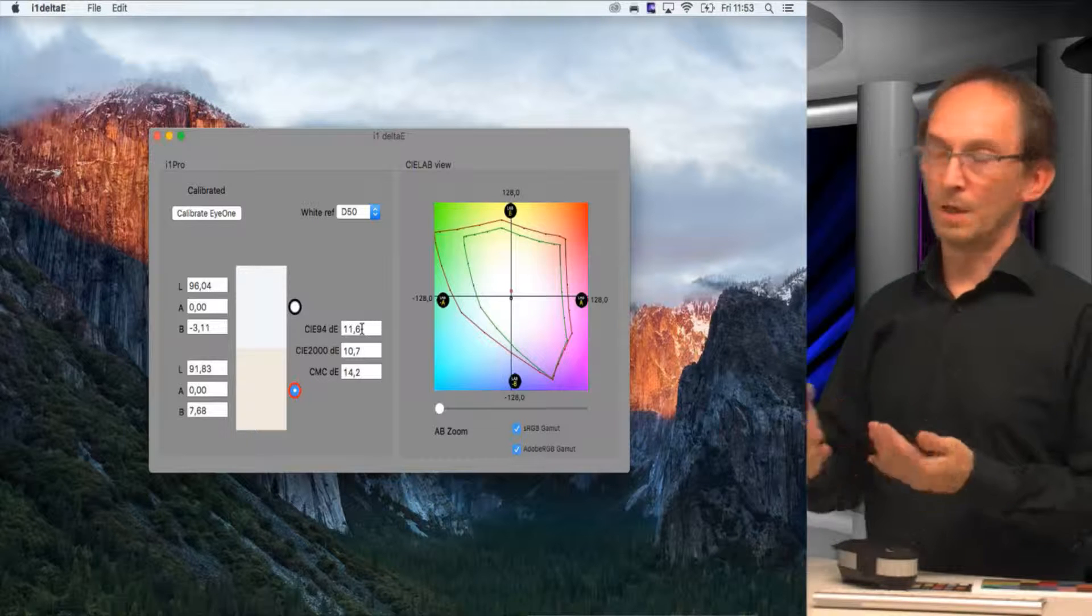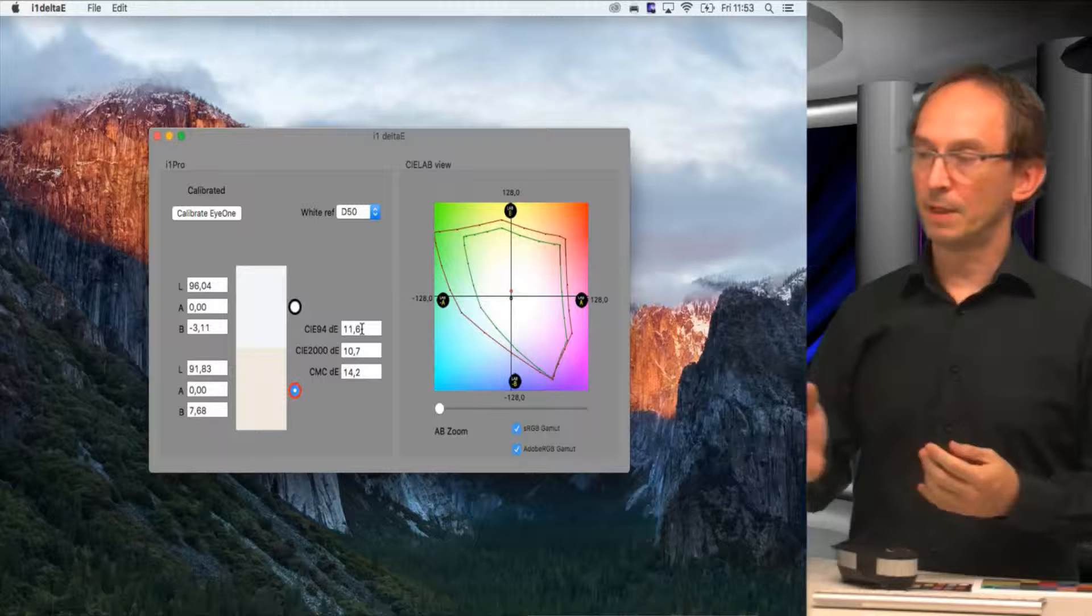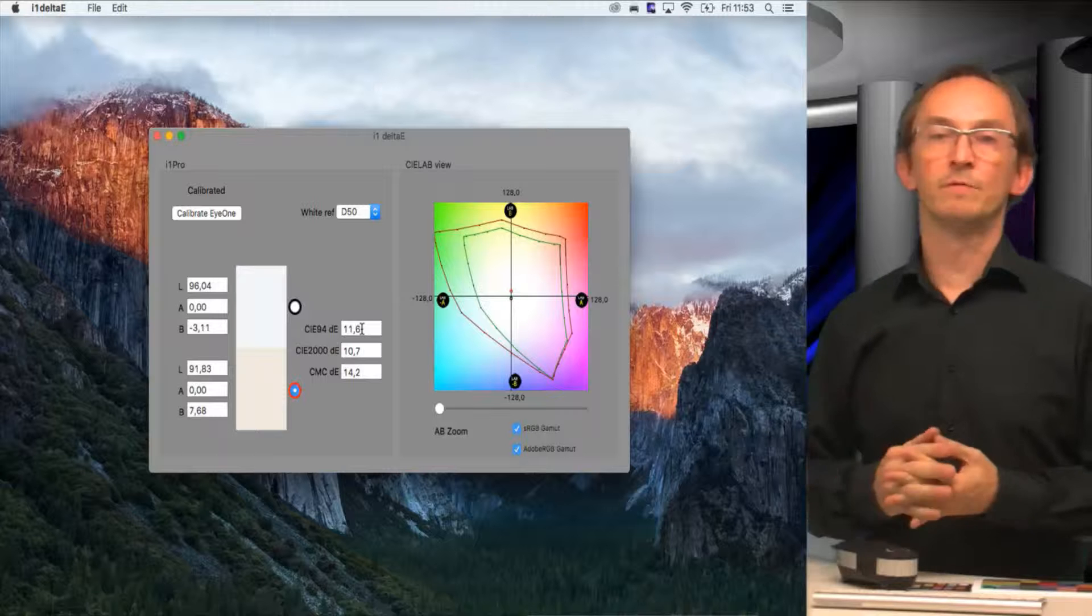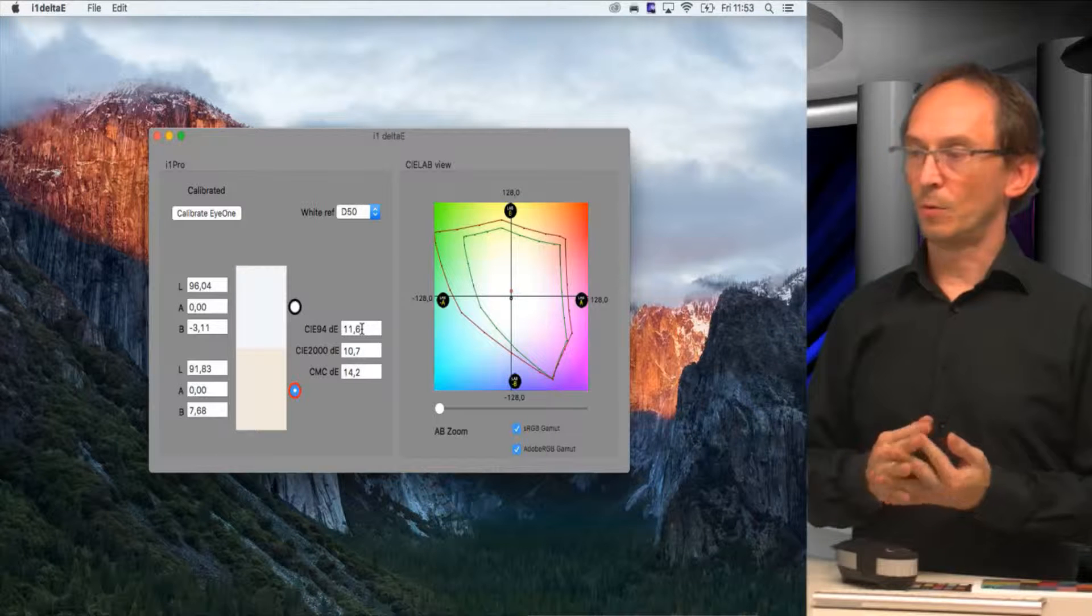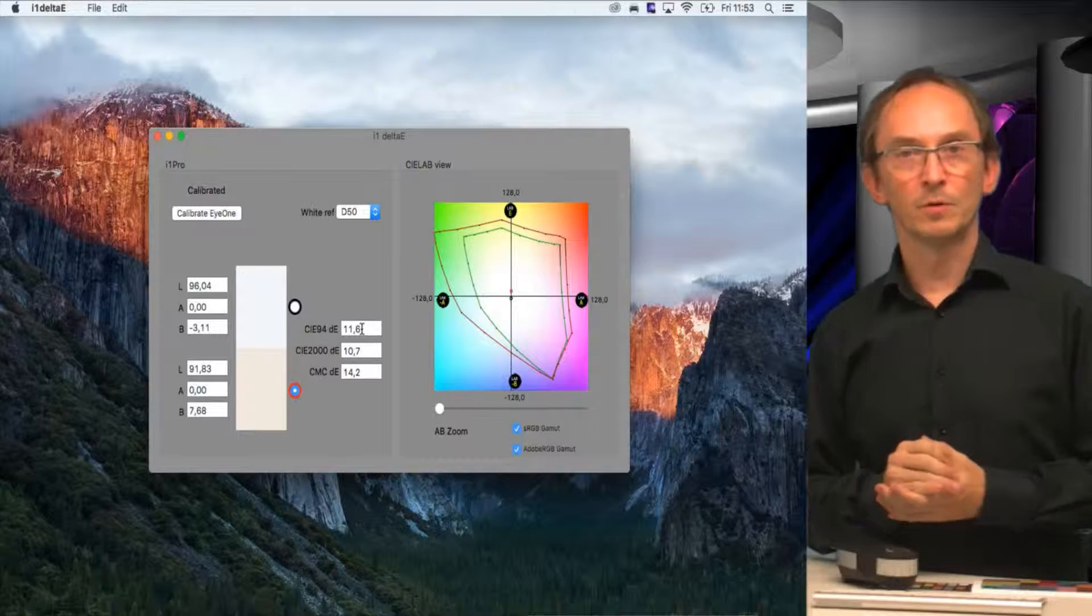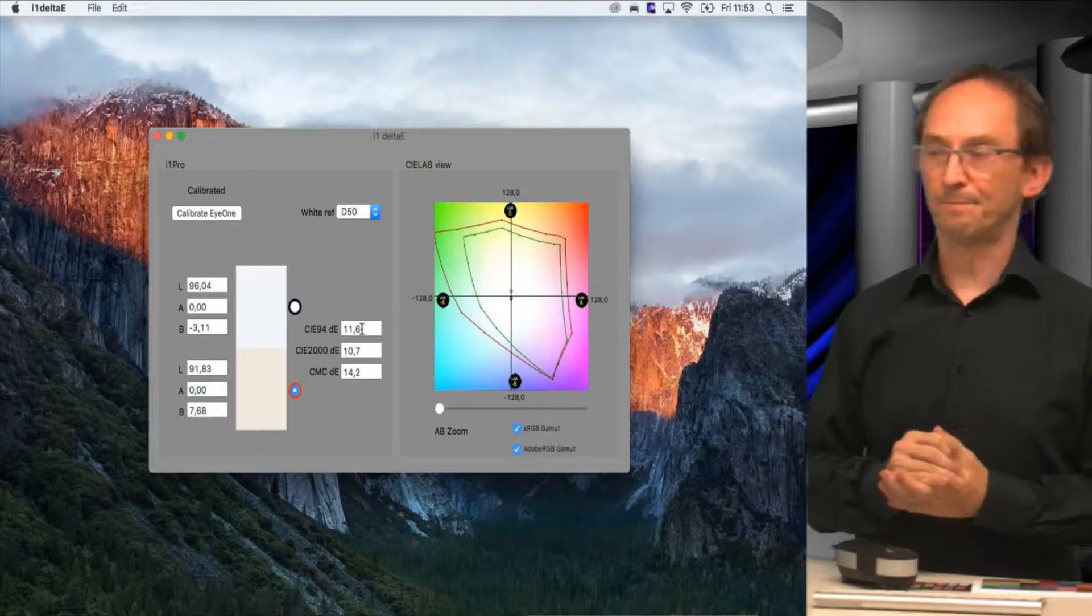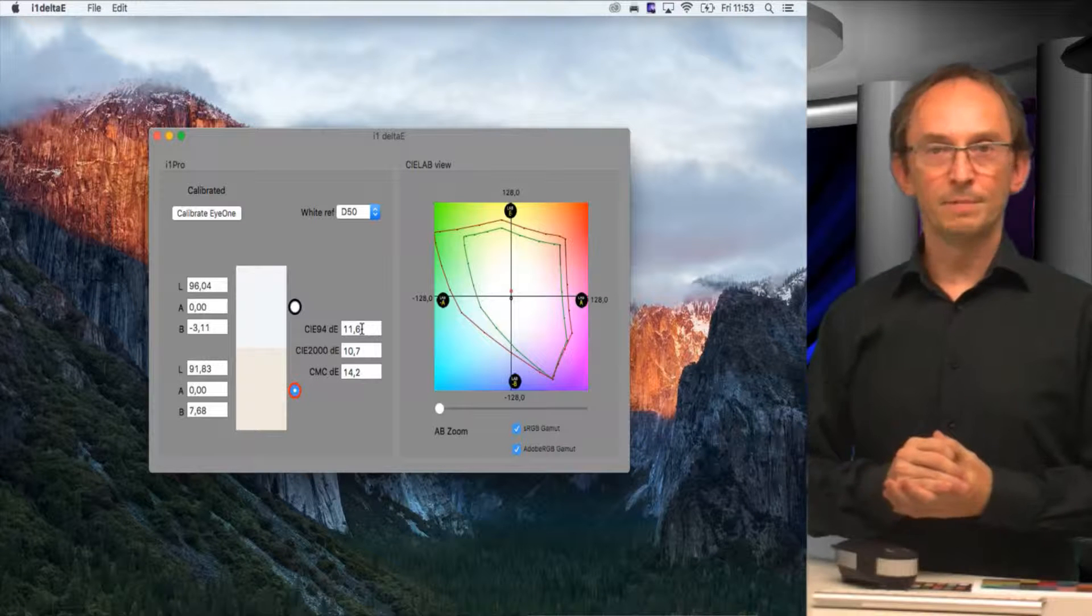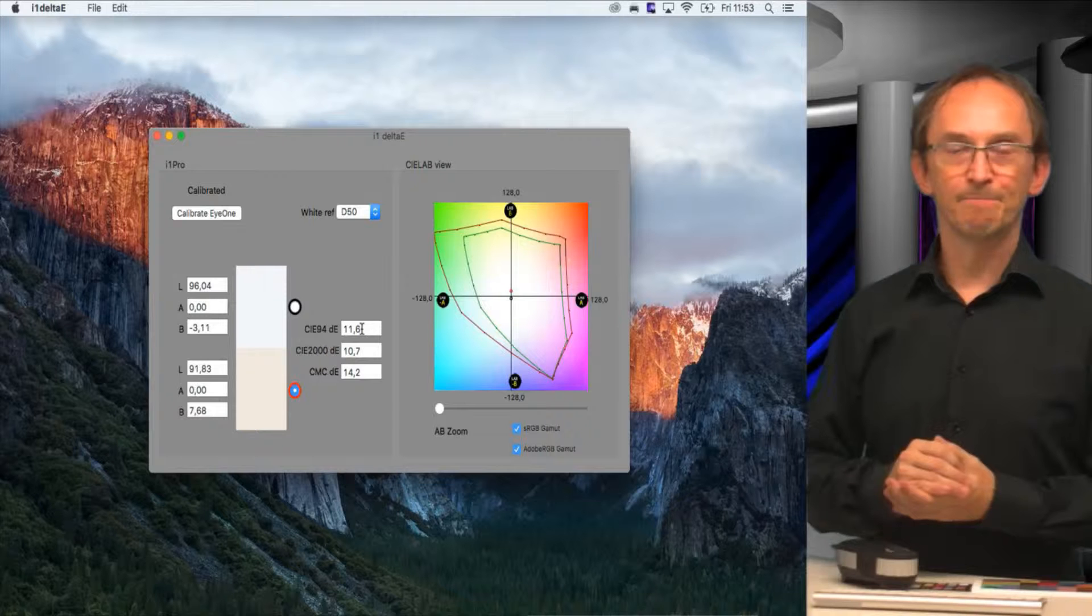Obviously, this is not the only software we produce. We have many tools available, and you are welcome to check them out in the App Store or on colorplaza.nl. Thank you for watching, and I hope you find this useful. Bye.